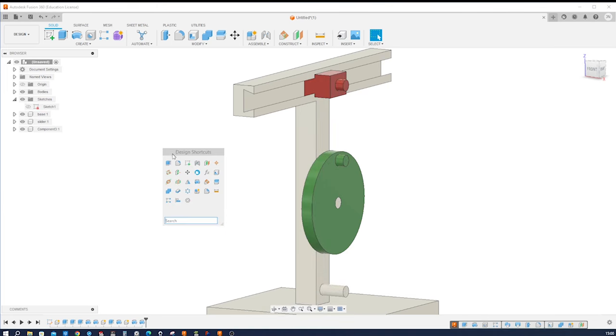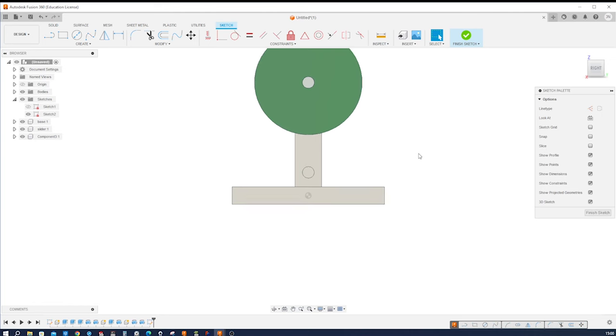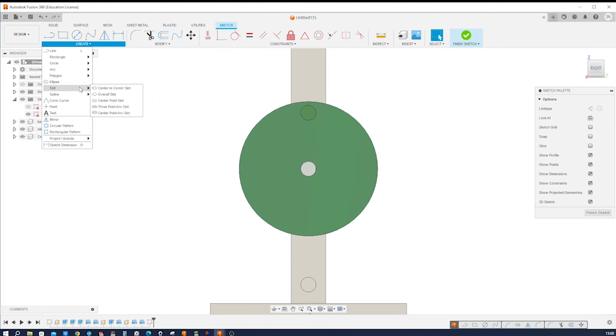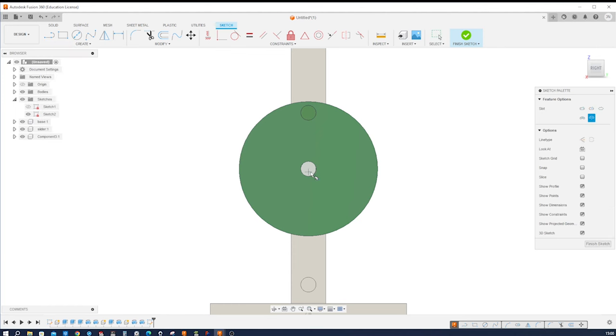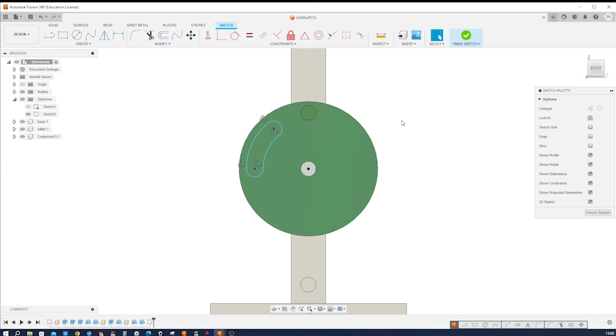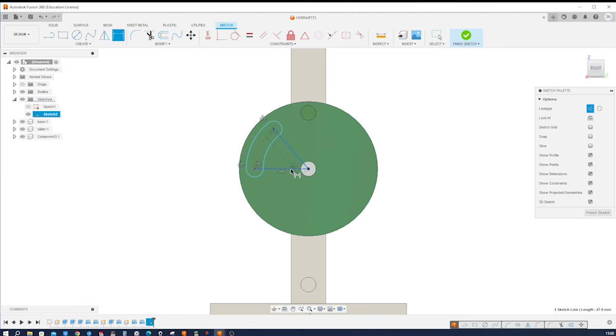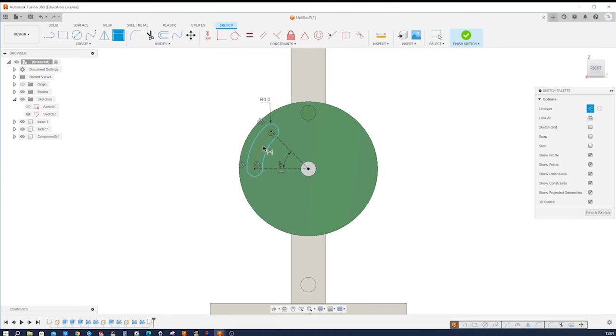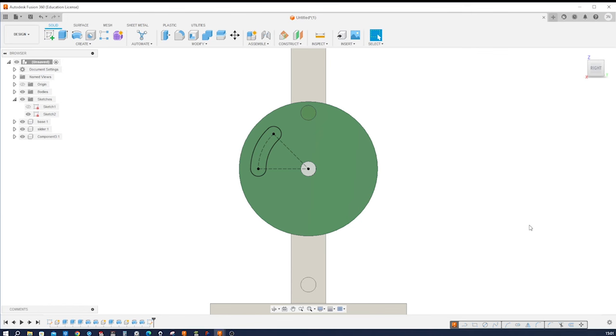And start another sketch on this face. That'll be a slot, a center point arc slot. Place that center point right here, go over here there, like this. Press L and X for construction geometry and place these two lines. And that way I can dimension that angle with 46 degrees, and I'll dimension that radius with four millimeters, and that arc at 26. And that finishes that sketch.